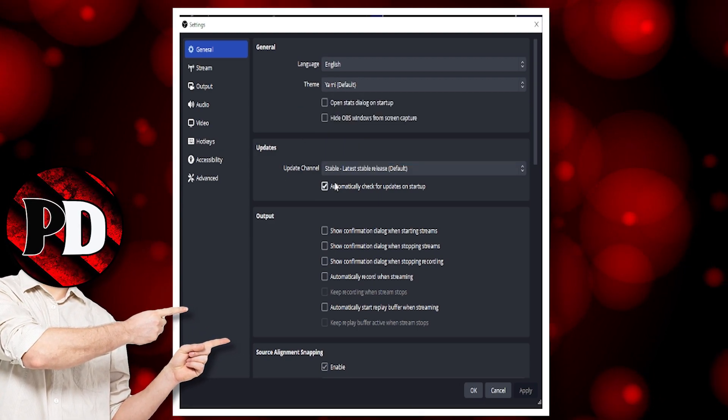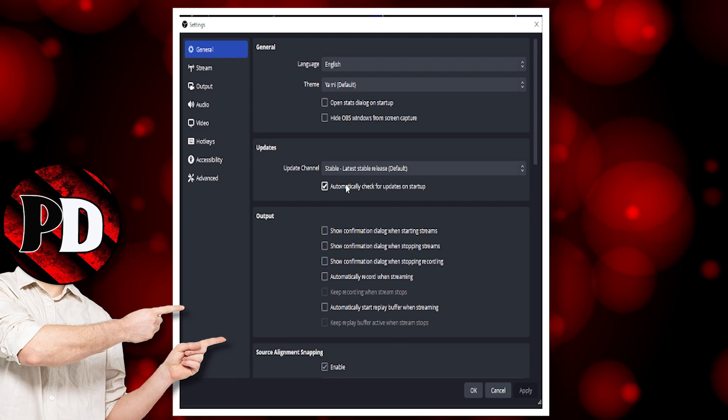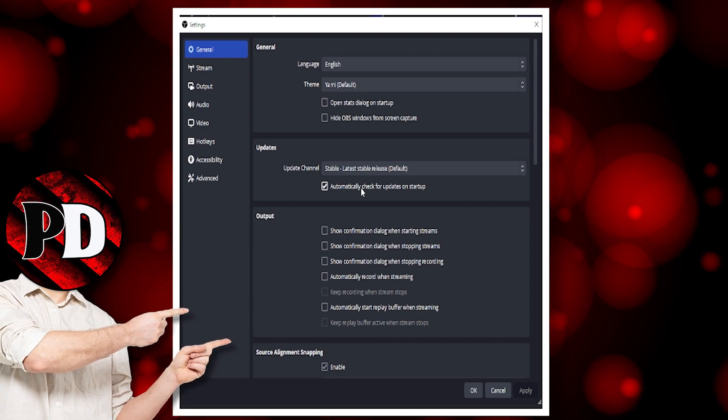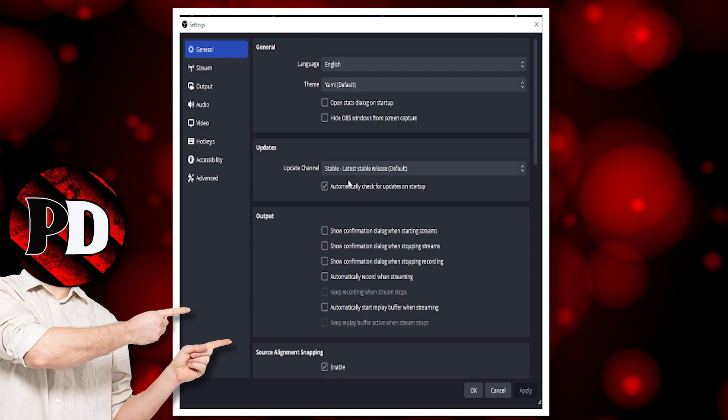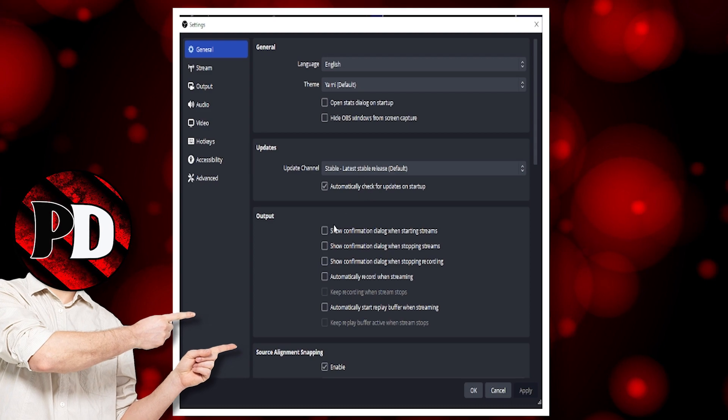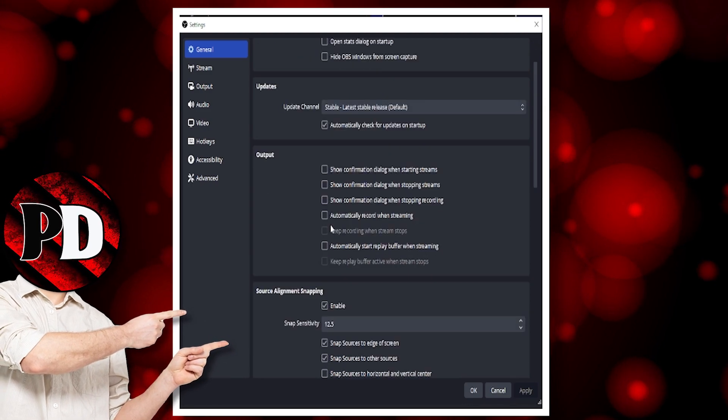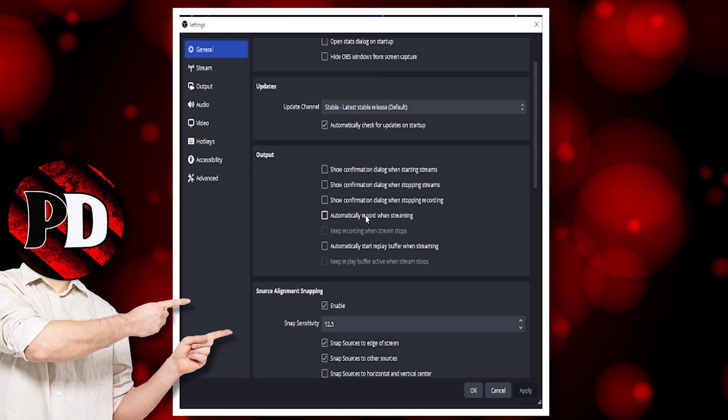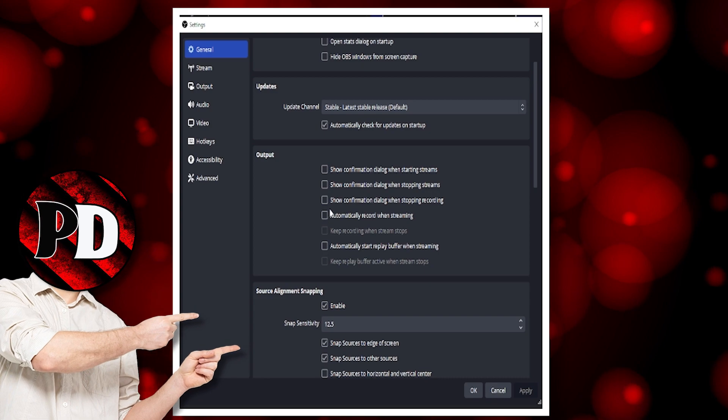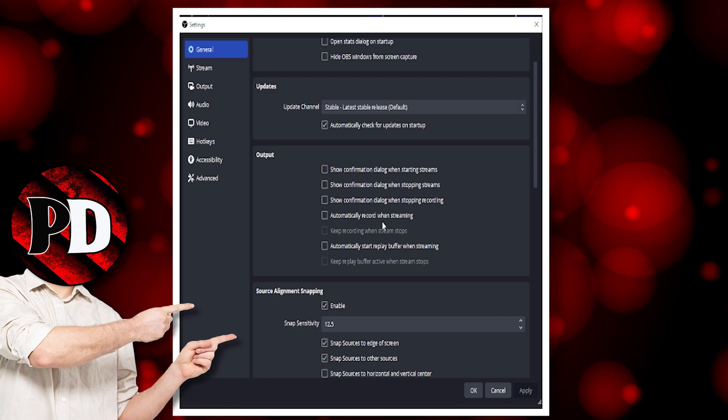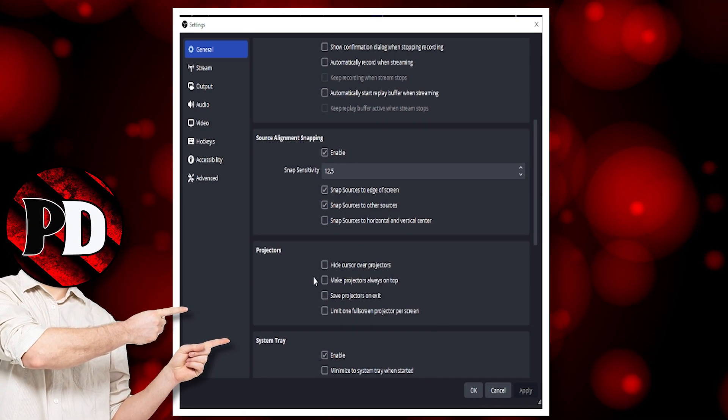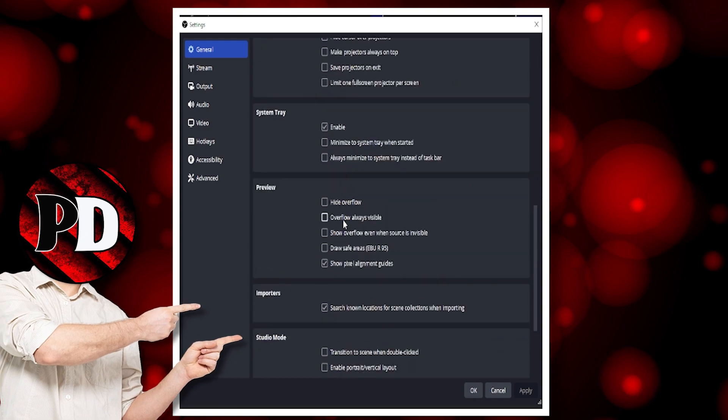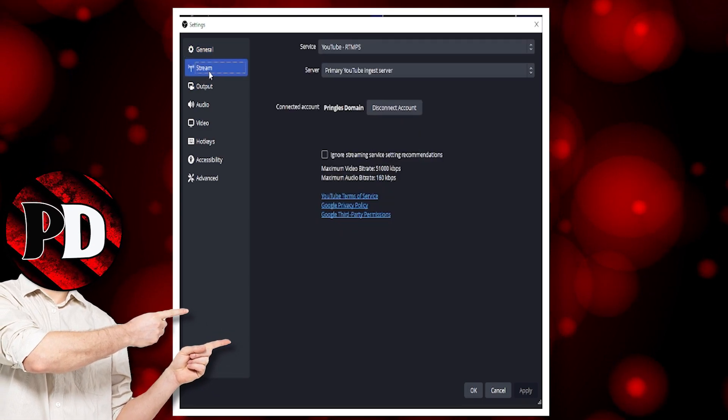You want to make sure that this box here has been checked, because then if there's a new update it will update automatically. Then, if you want to record your stream, click on this box here for automatic record when streaming. The rest of this we can skip because I don't use this bit down here.